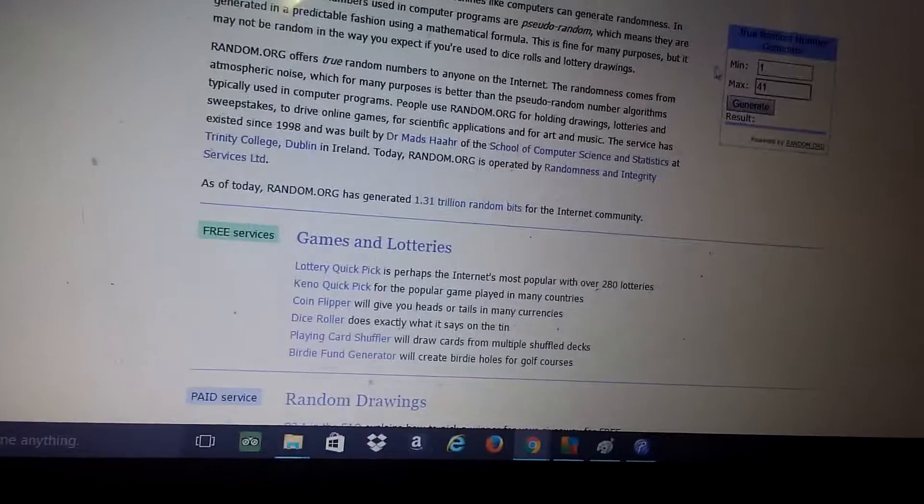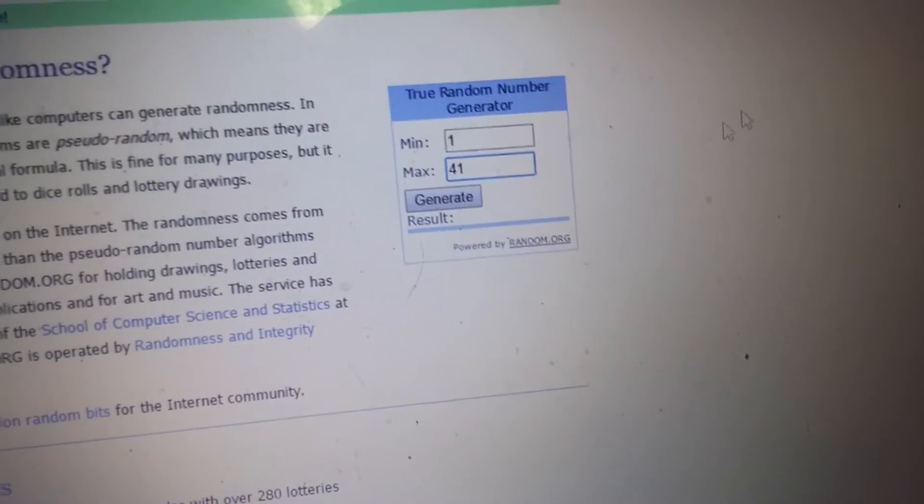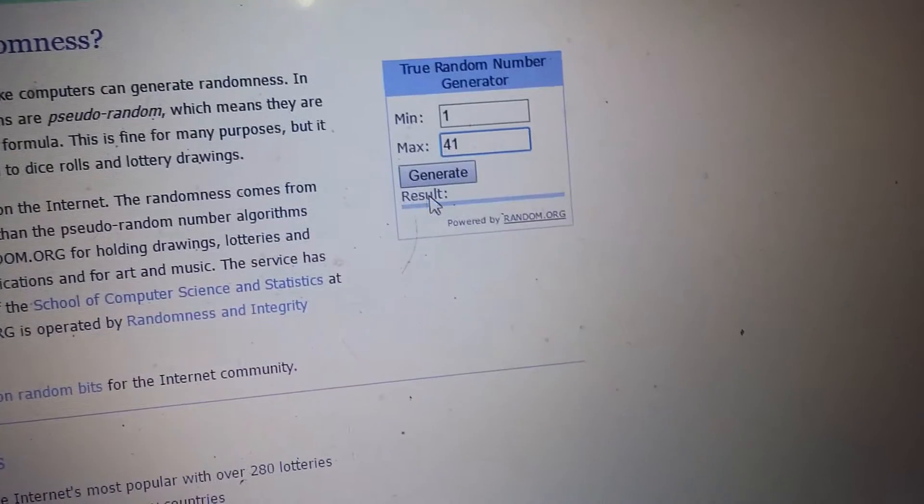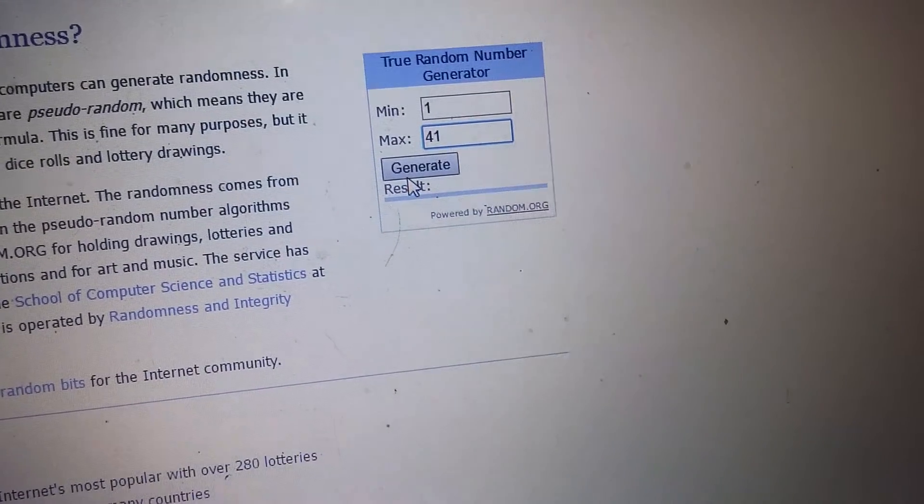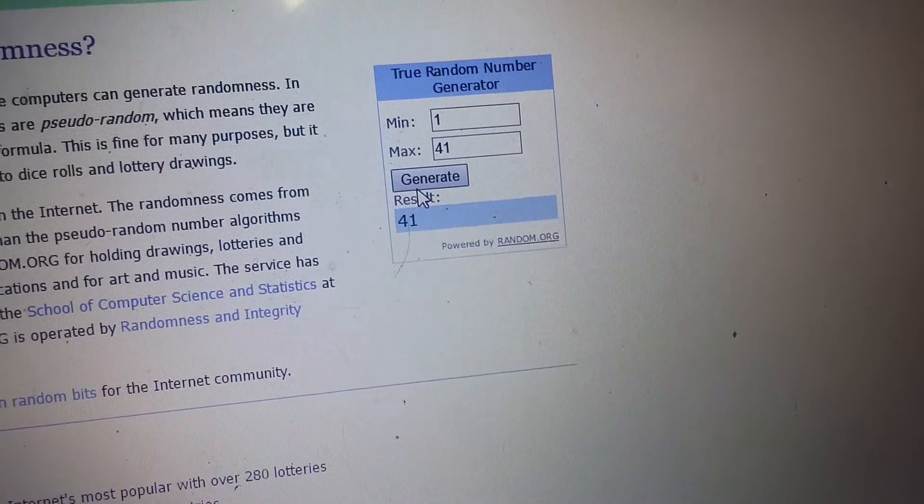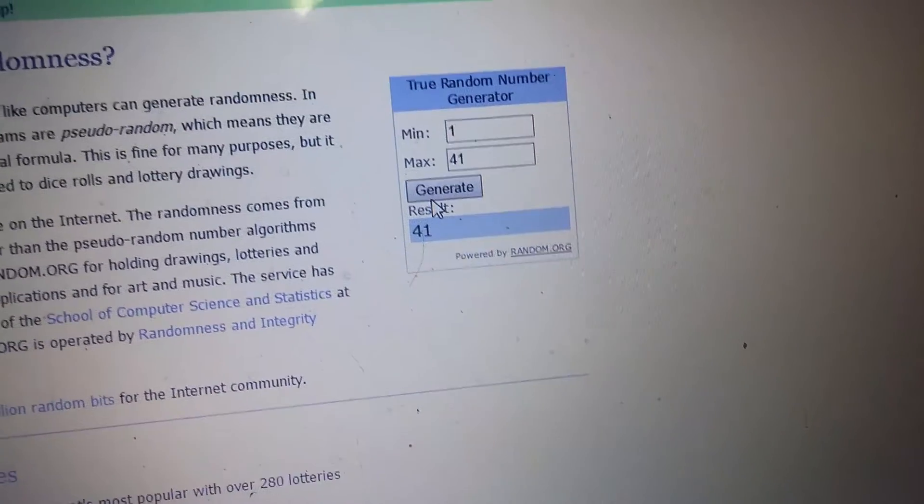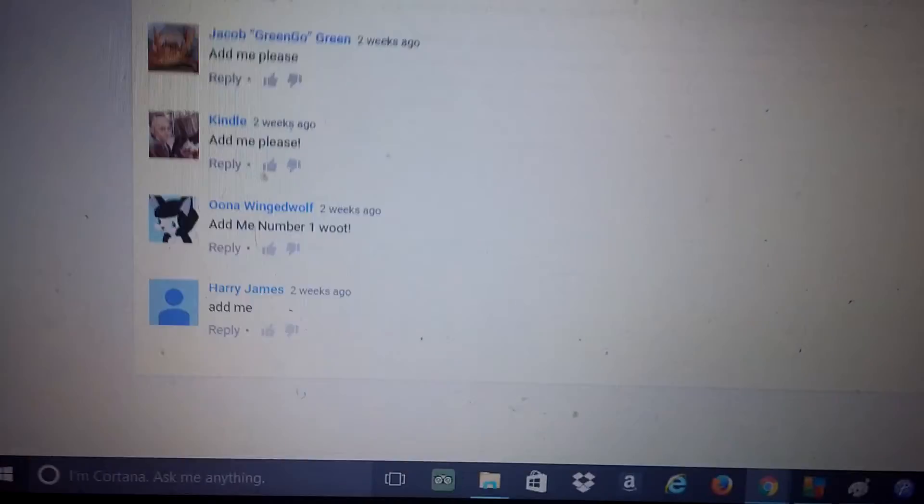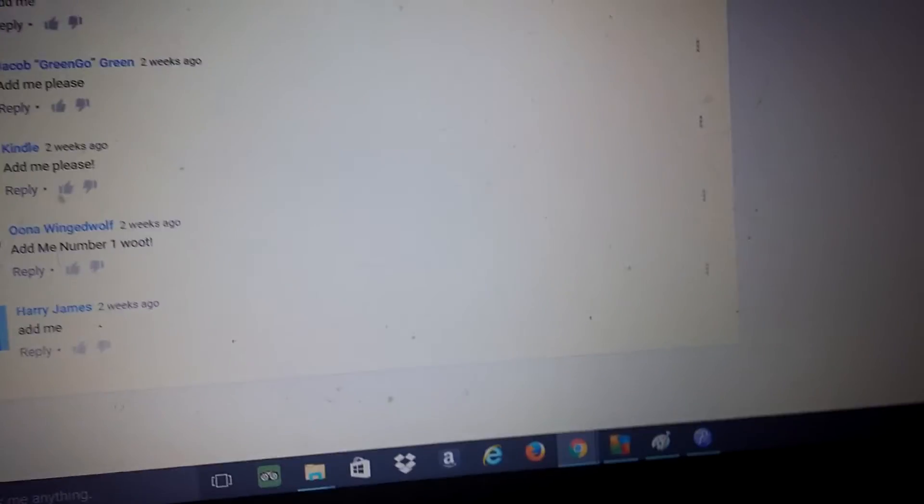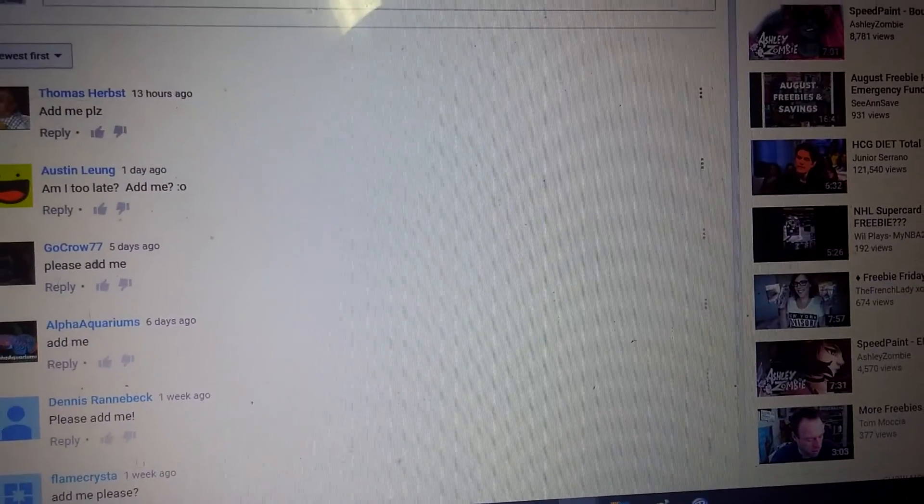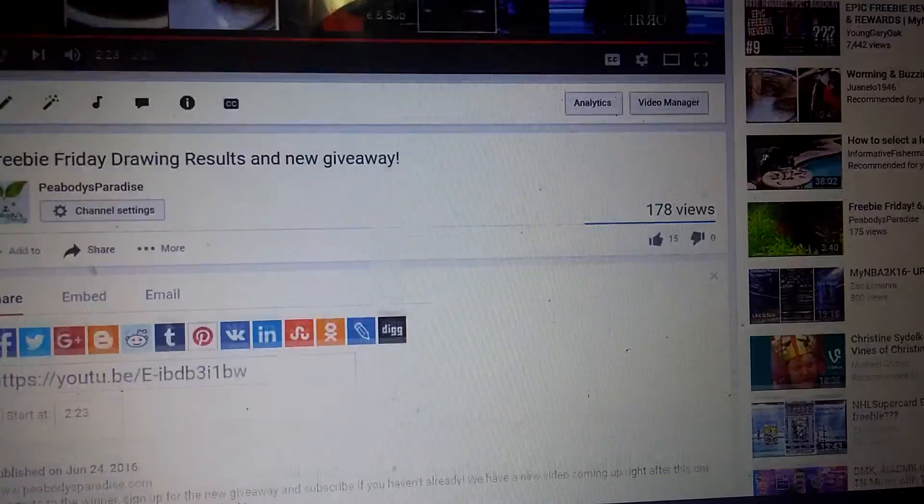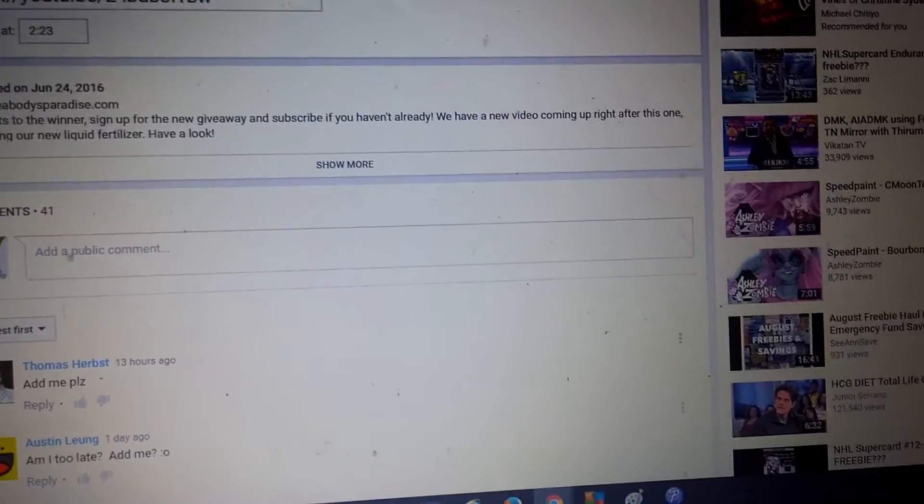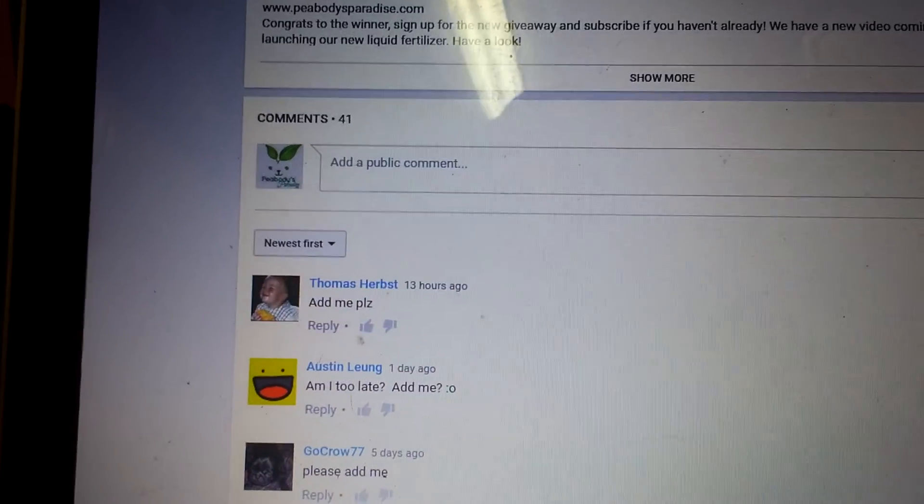Let's do this. Random dot org, one to 41, generate. Wow, 41, okay, well that makes it easy. All the way to the top, whoever just got in at the last minute.